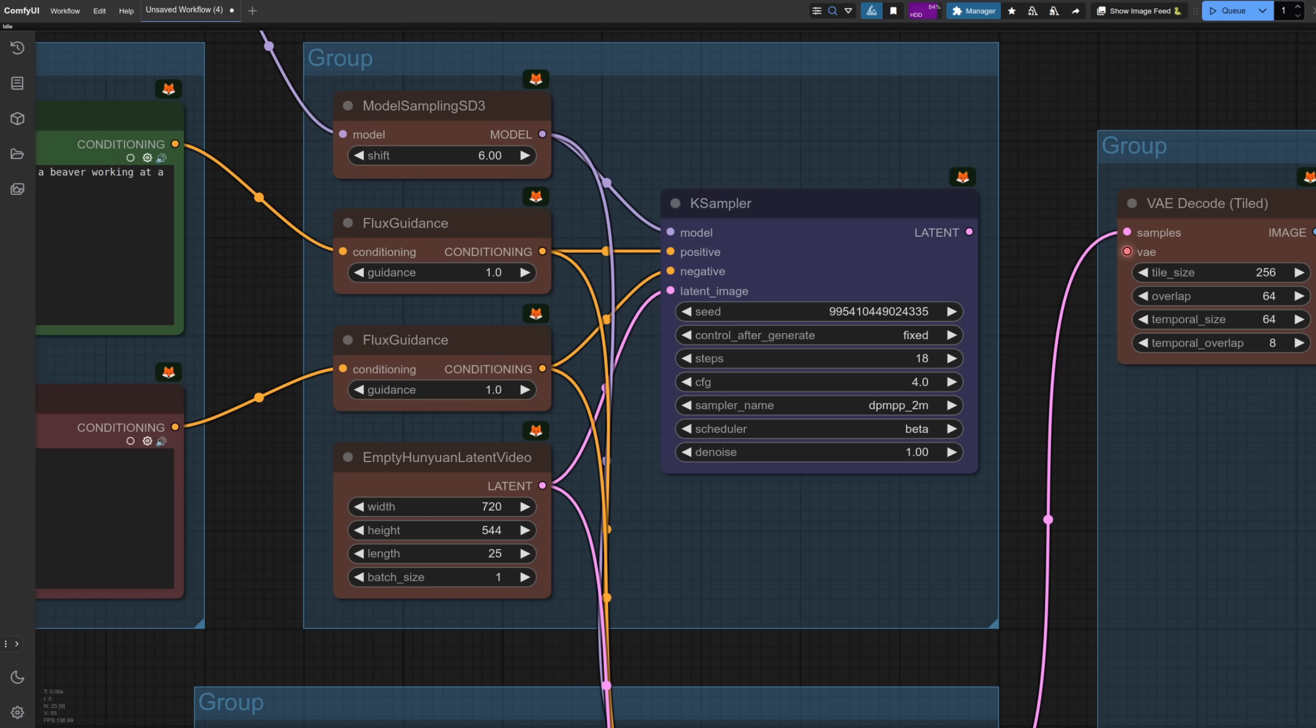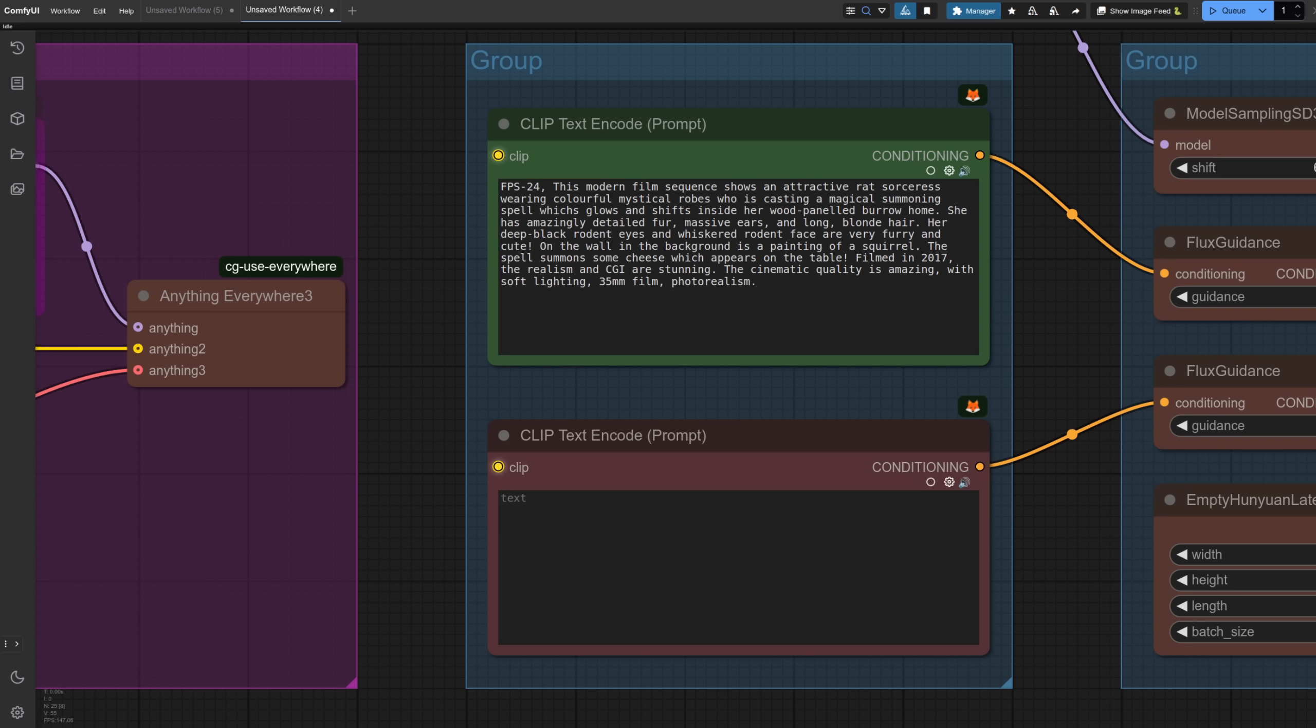Now, one thing that definitely will change your video output a lot is the number of frames. More frames also equals more VRAM, the same going for resolution. So if you increase the frames and increase the resolution, you're going to need a lot more VRAM and a lot longer to generate. So for these next videos, I've used 720 by 544 and various numbers of frames. The prompt is for a rodent with long blonde hair who is casting a cheese summoning spell inside their wood panelled burrow, which has a squirrel painting on the wall in the background. So quite a long and complicated prompt.